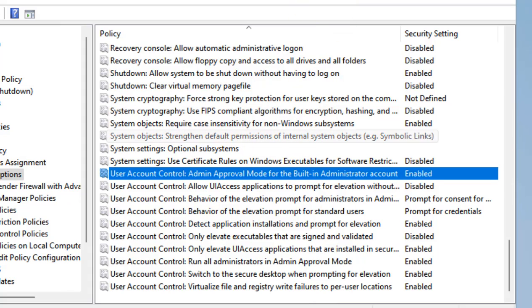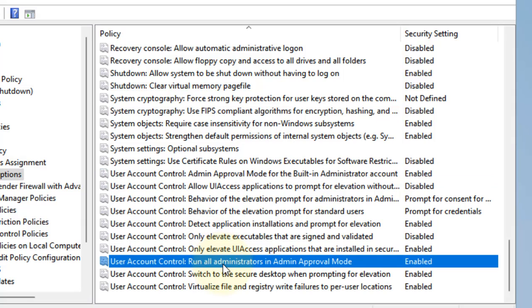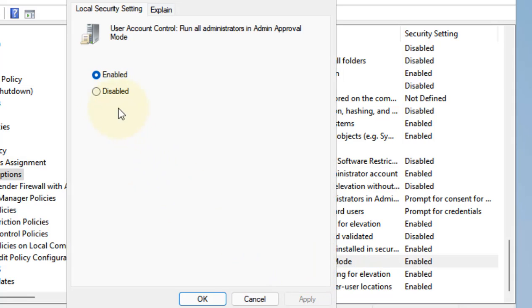Now locate one more thing: 'User Account Control: Run all administrators in Admin Approval Mode'. Double-click on it.